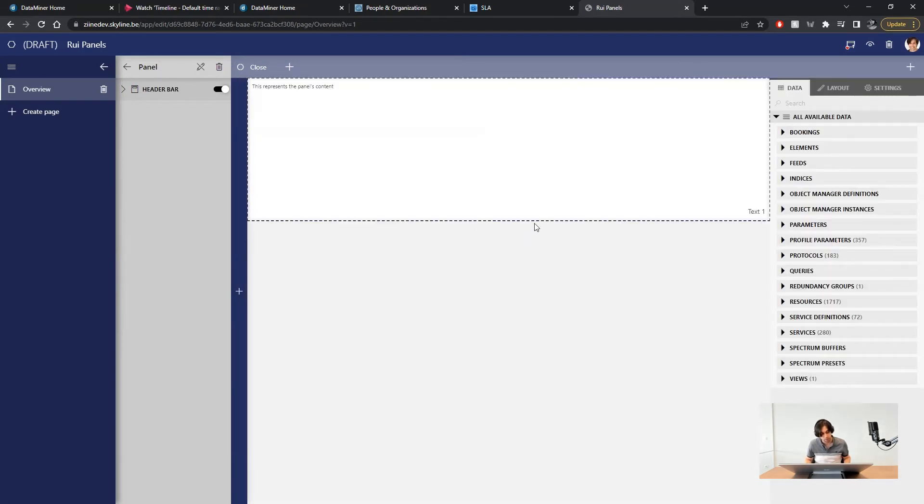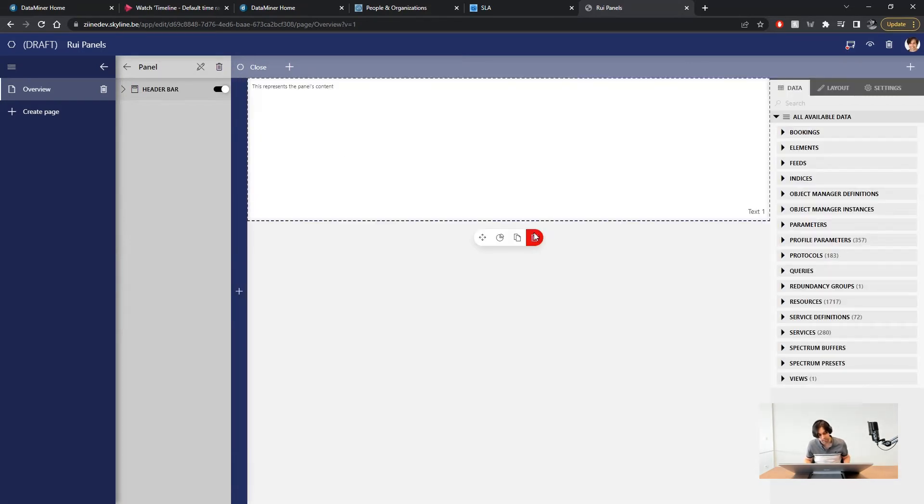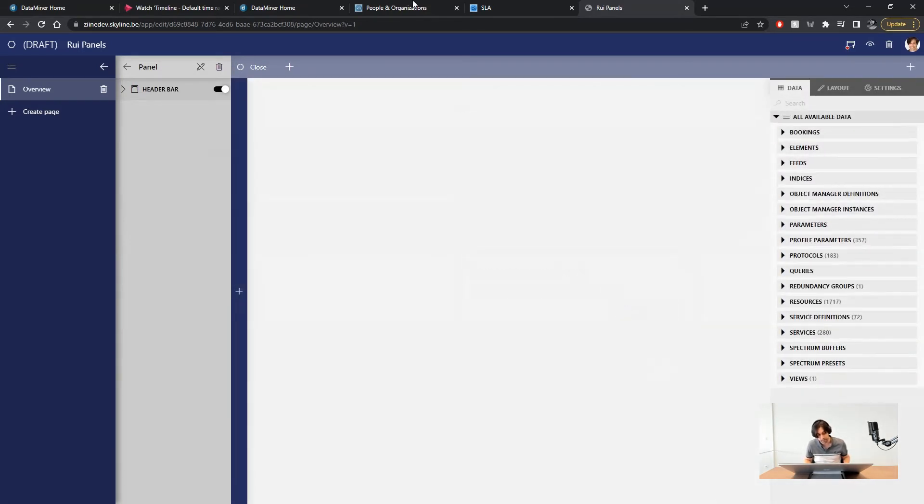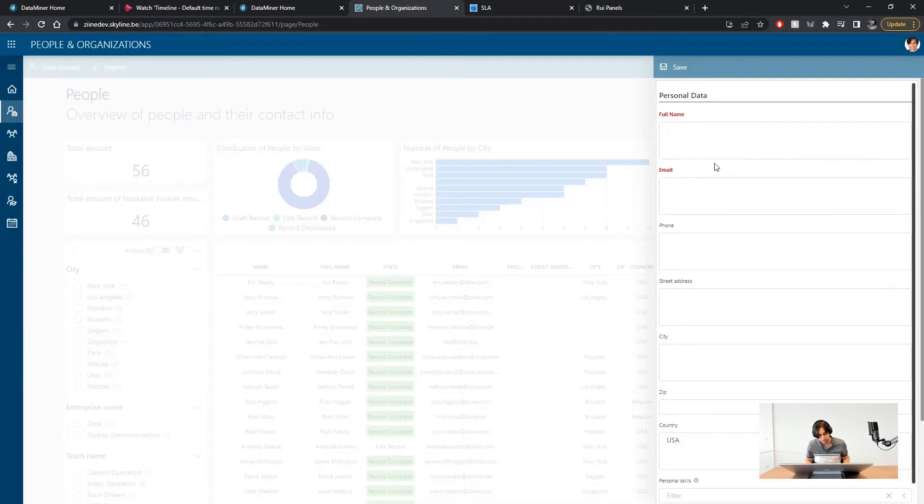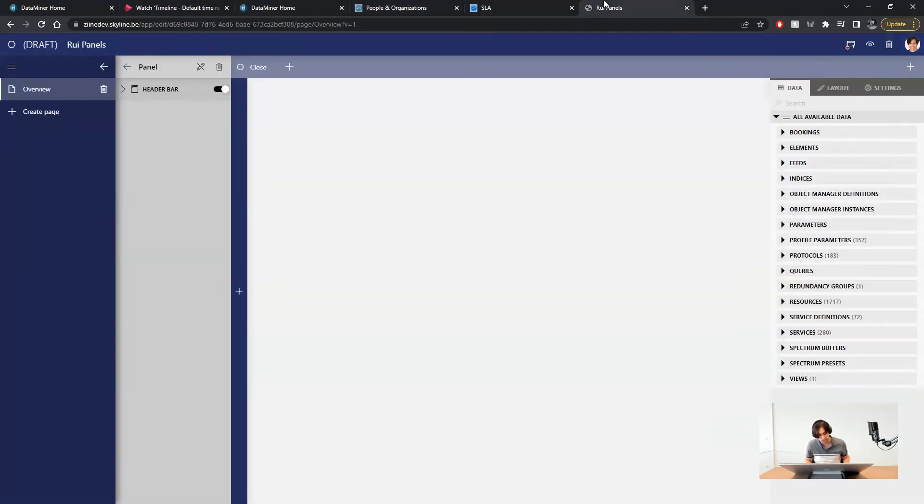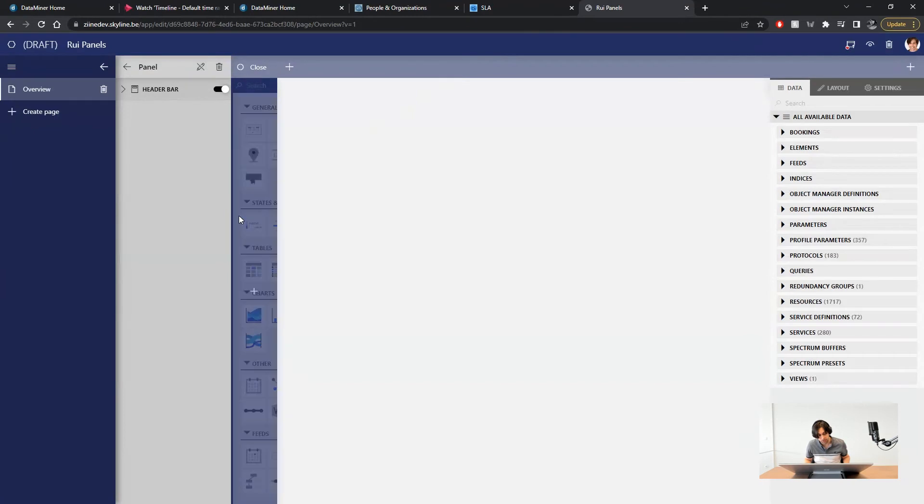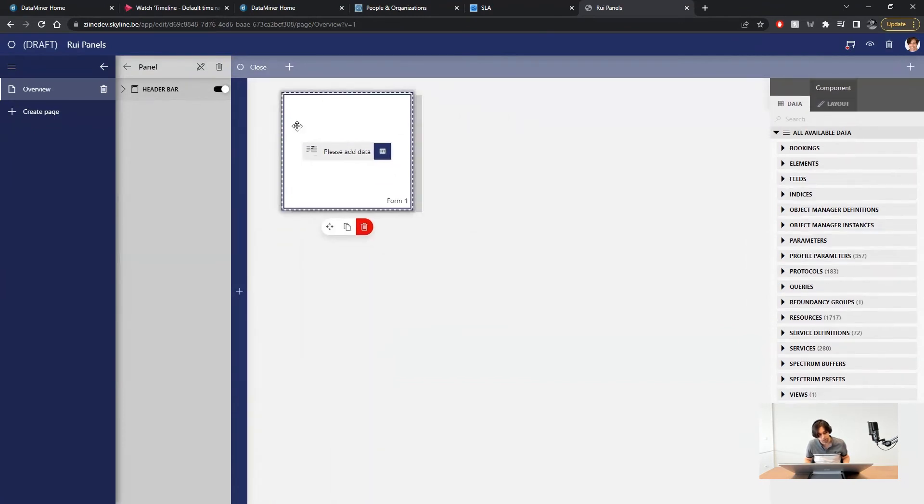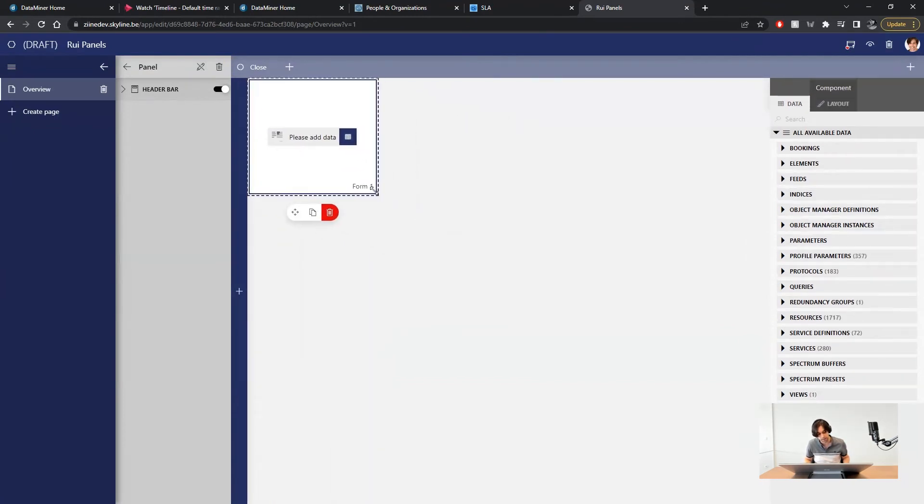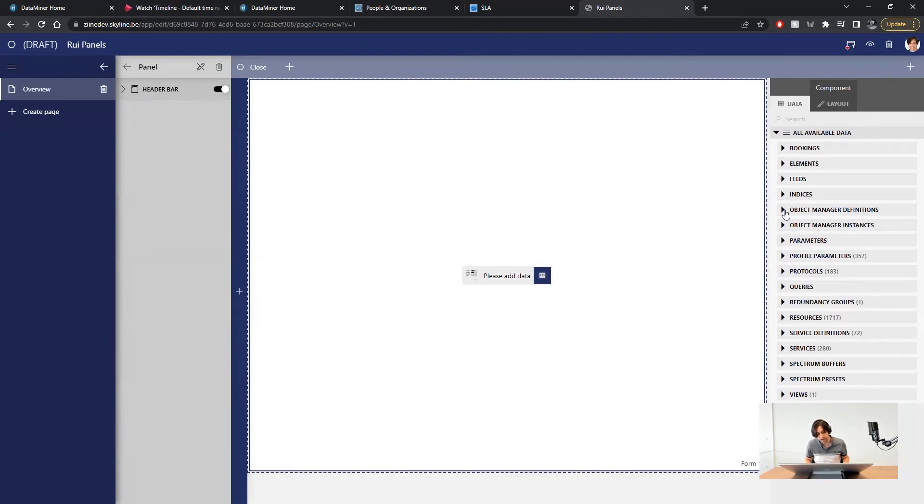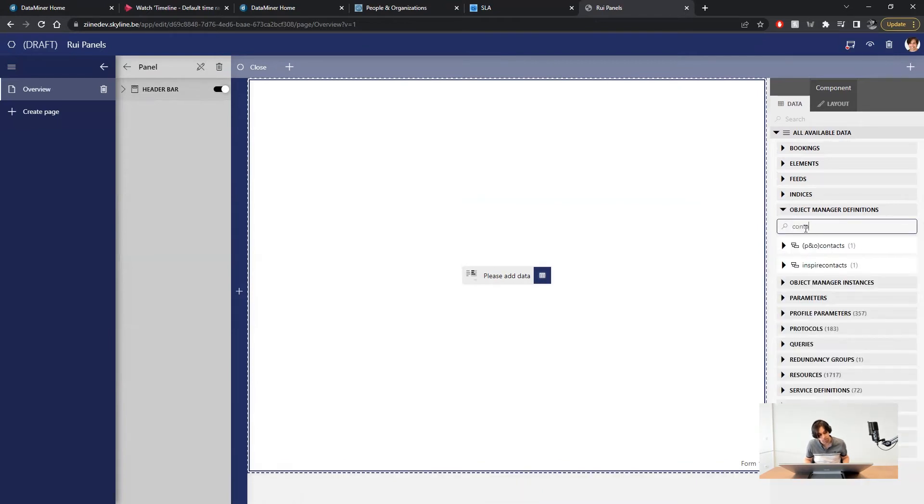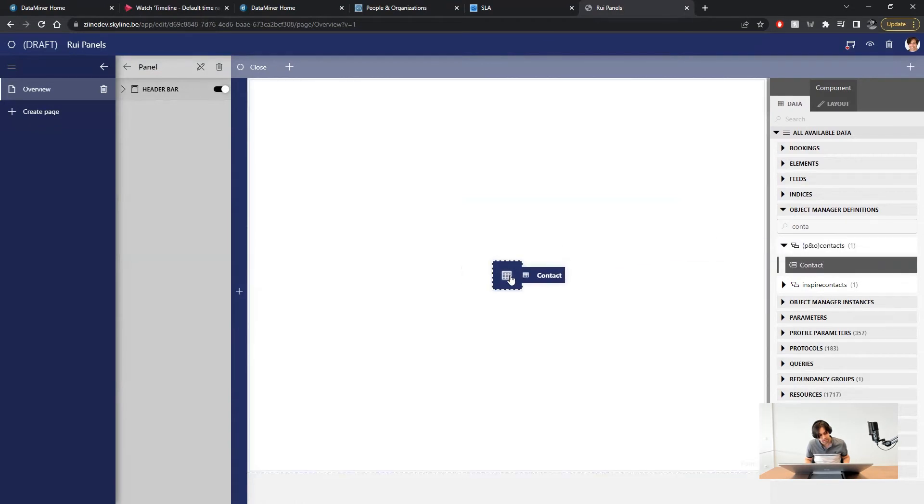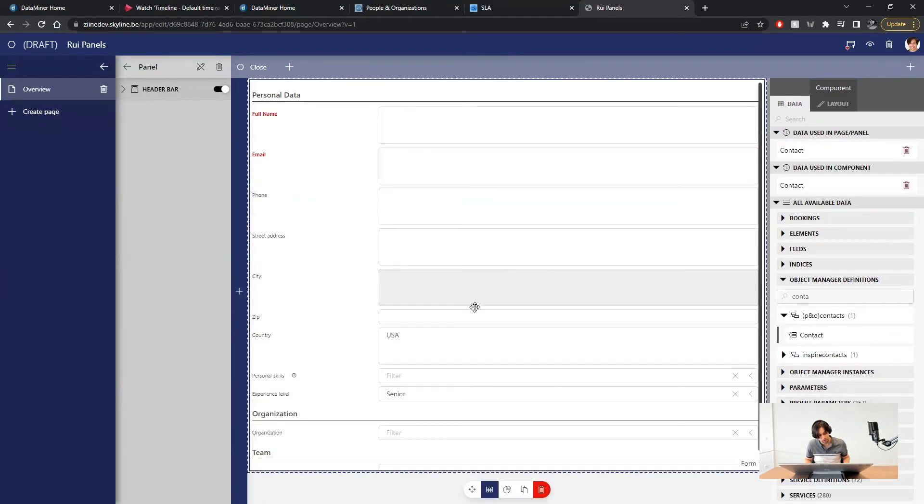You remember the people and organization app I showed you in the beginning. It had a panel containing a form to add new contact information. You will be glad to know you don't have to manually create that form from scratch courtesy of DataMiner object models. You see a contact is actually a DOM definition. Therefore a form can be produced from it. And with low-code apps you can simply drag and drop it into a form component.